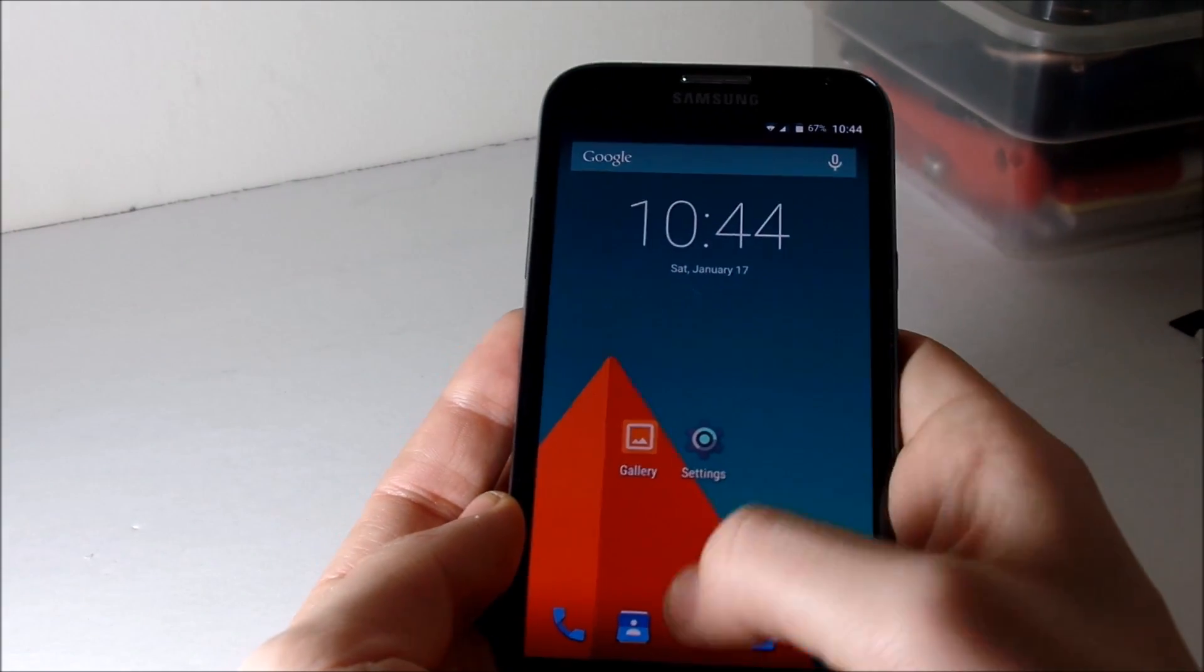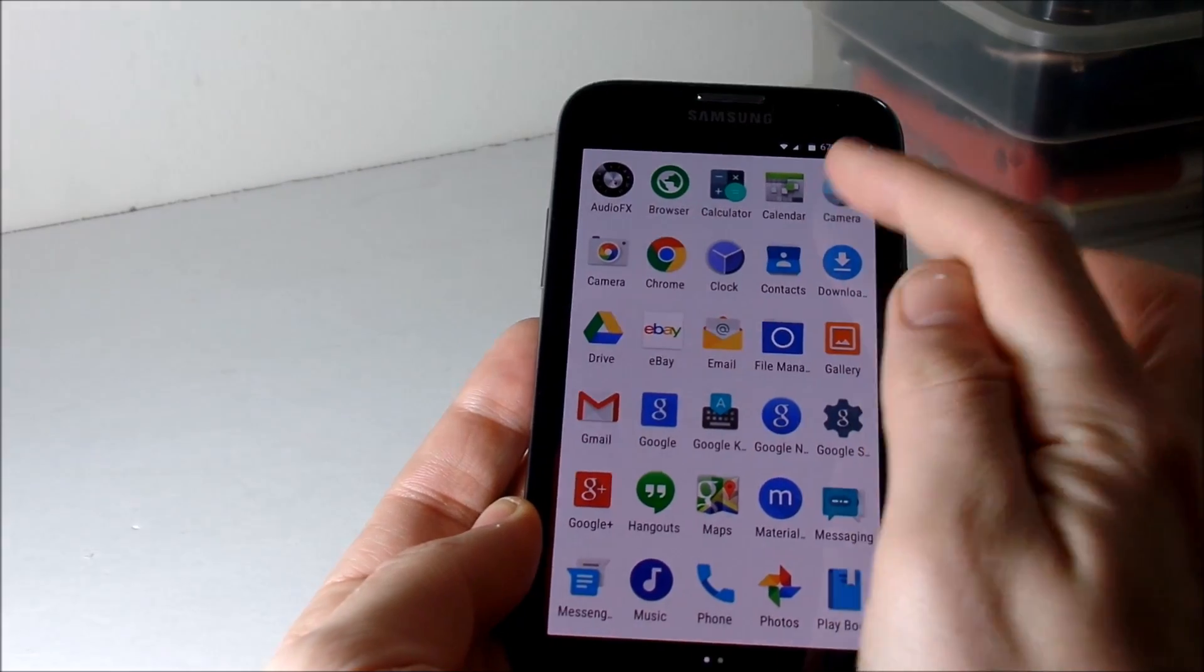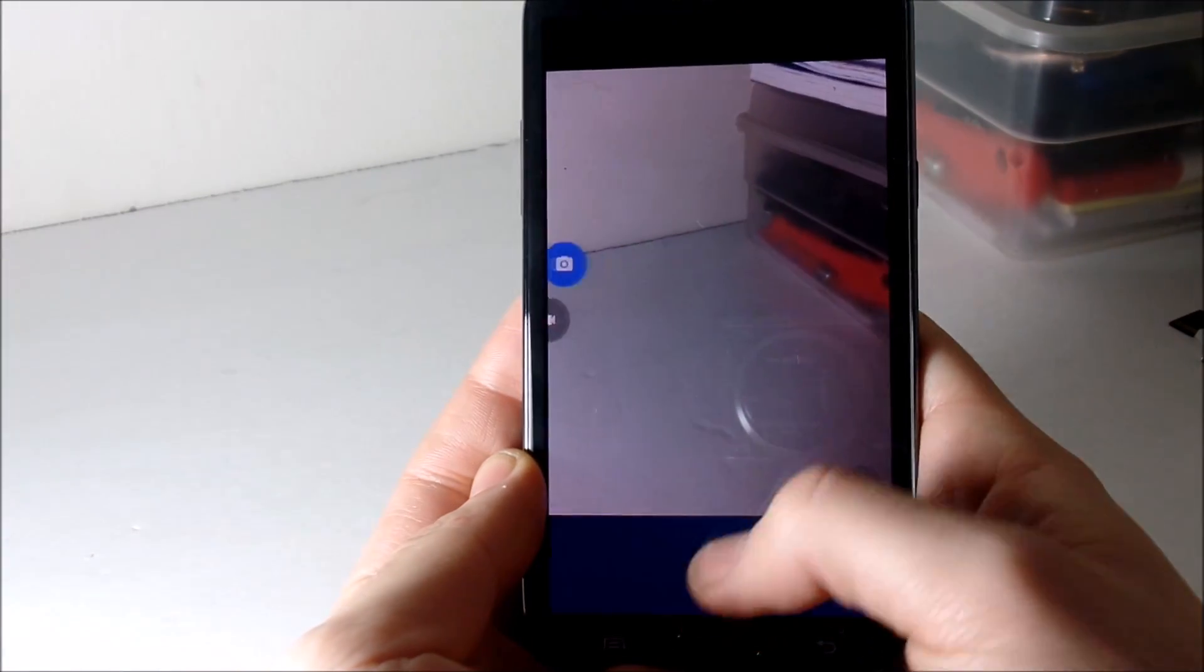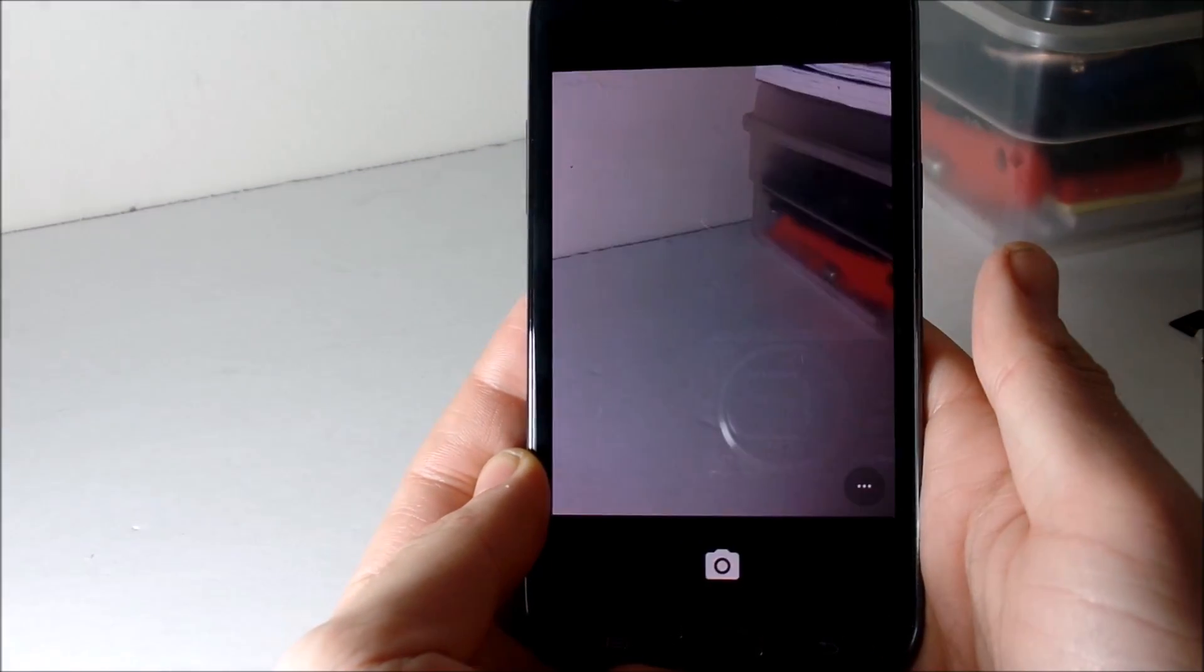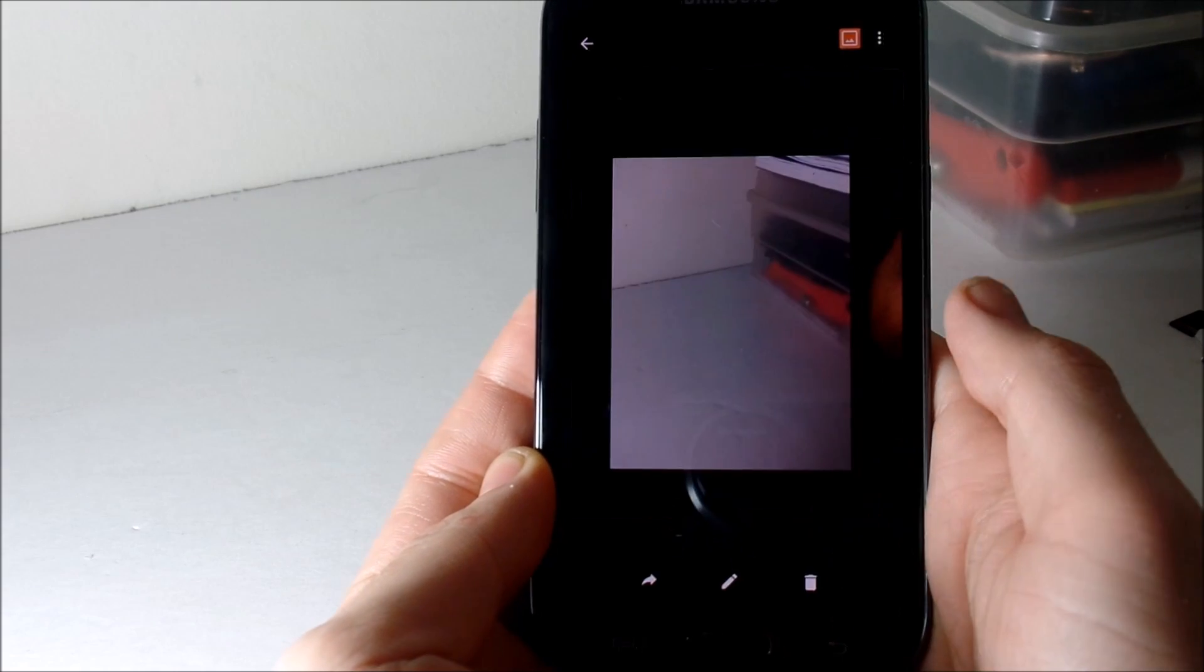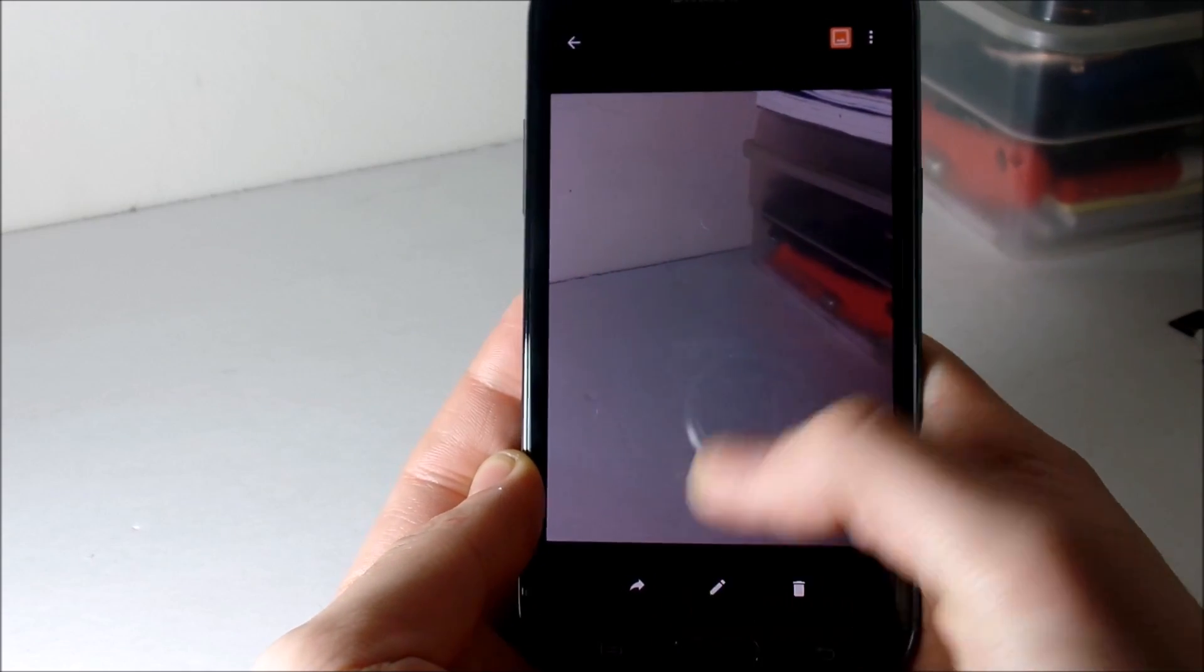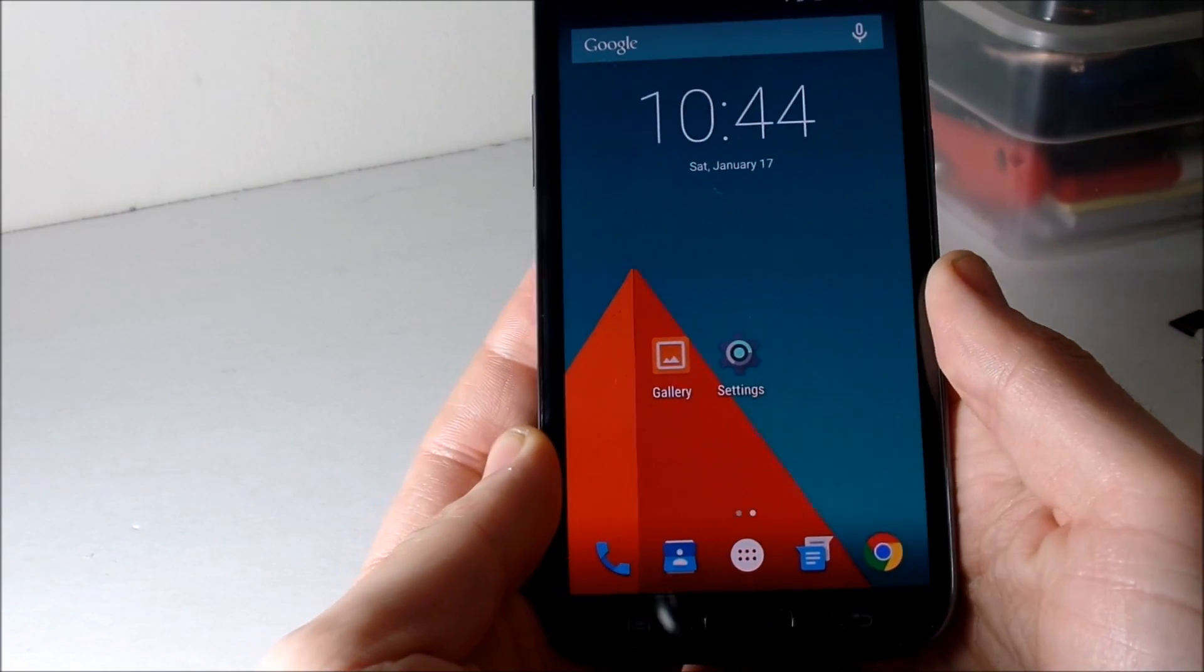The phone works, the camera works. Let me just show you that the camera works because this is one thing a lot of people have trouble with. So you see the camera works, video works, everything pretty much works.